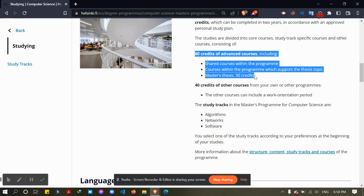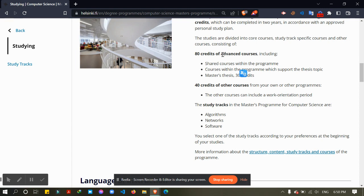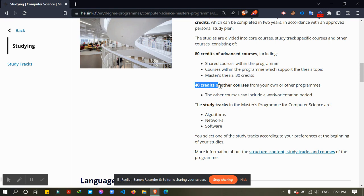In the 80 credits, there will be 30 credits for master's thesis, and 40 credits I can take from my own department or from other departments.